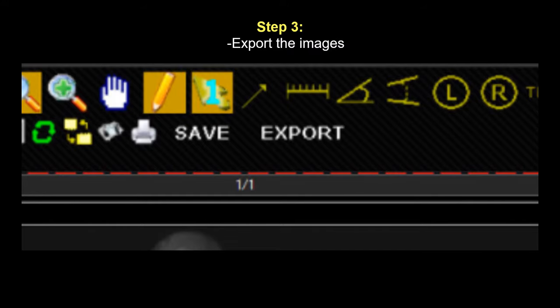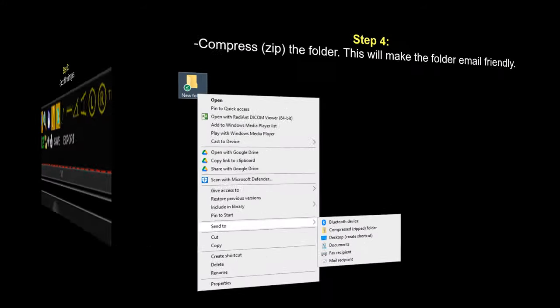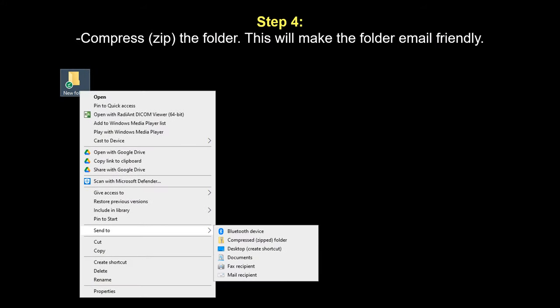Now all of the images that you saved are in that new folder on your desktop. So the next step is to compress that folder by right-clicking on the folder, hit send to compressed folder, and this will create a new folder on your desktop.